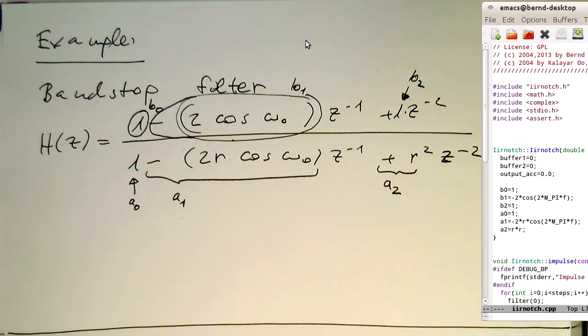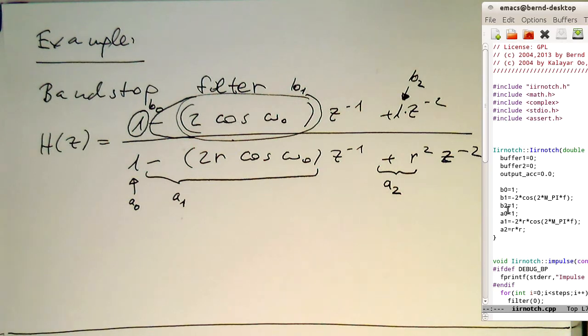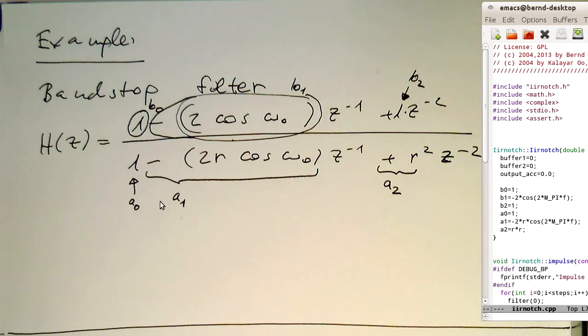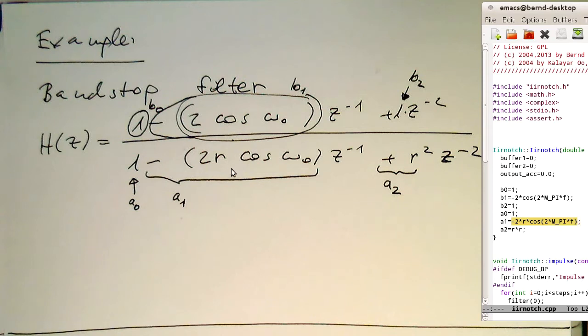That's the b1 coefficient here. Then the b2 coefficient is here, that's 1 again. Then the a0 coefficient is 1. Then the a1 coefficient is this minus 2r cosine omega_0. And the omega is here 2 pi f.